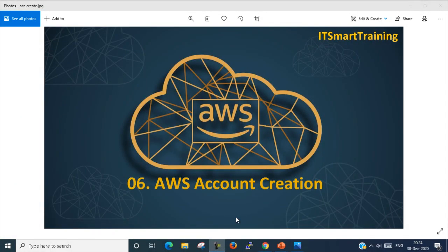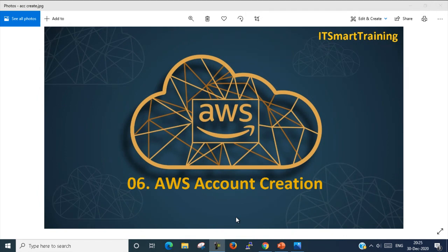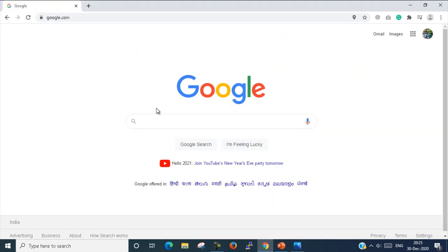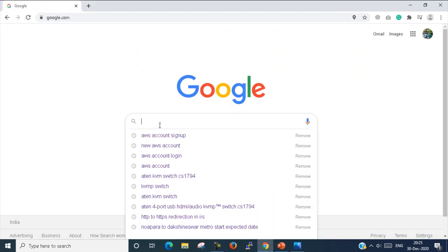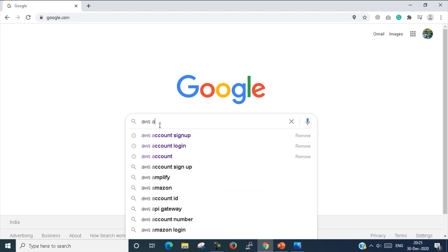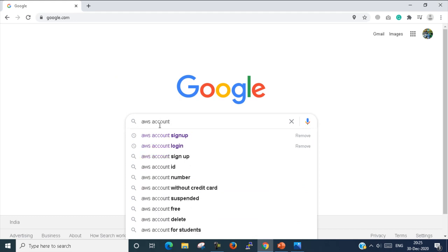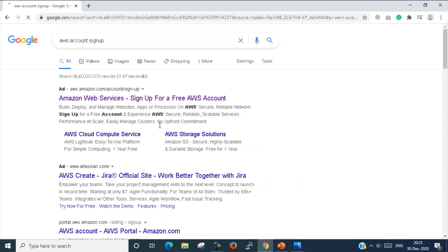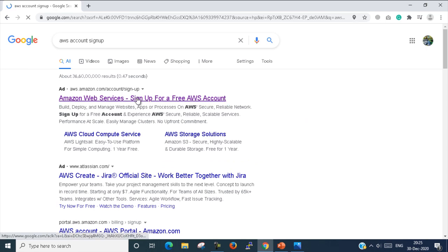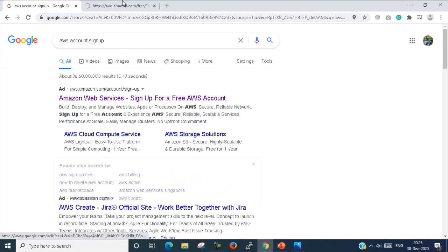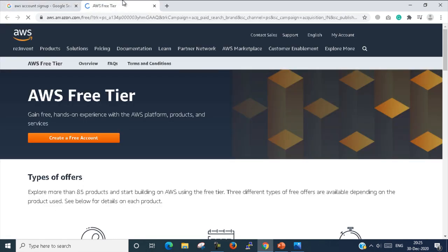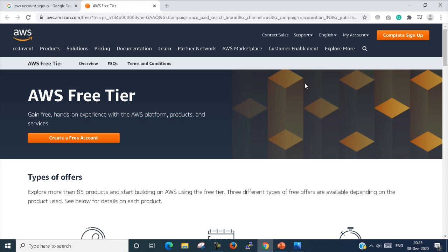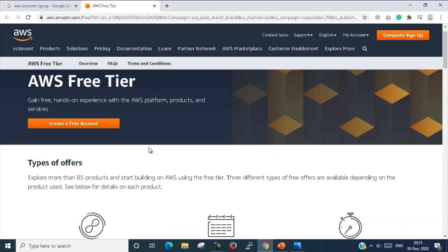To create an AWS account, we have to go to the AWS official website. I just open my Google Chrome. Here in Google, I just type 'AWS account sign up.' So here is the sign up link you get. I just click on the AWS sign up link, then here you find 'create a free account.'